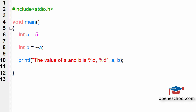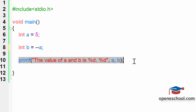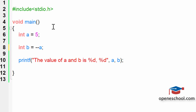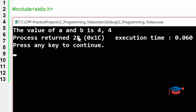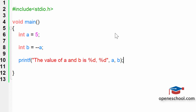Now let's see what happens in case of a pre-decrement operation. If we put minus-minus in front of 'a', the pre-decrement operation says it will first decrease the value of 'a' and then use it, so this print statement should print the value of both 'a' and 'b' as 4. Let's run this program and you will notice that the value of both 'a' and 'b' is 4, because the pre-decrement operation will first decrease the value of the variable and then use it.